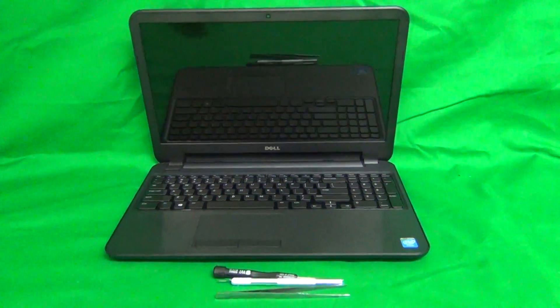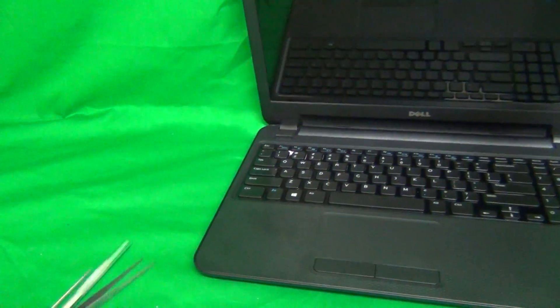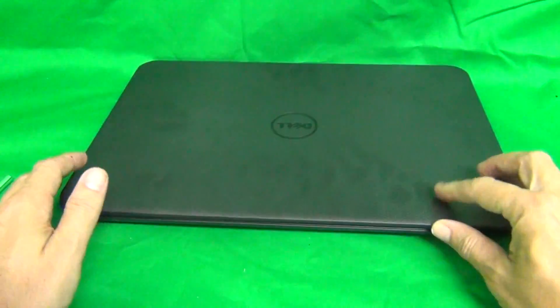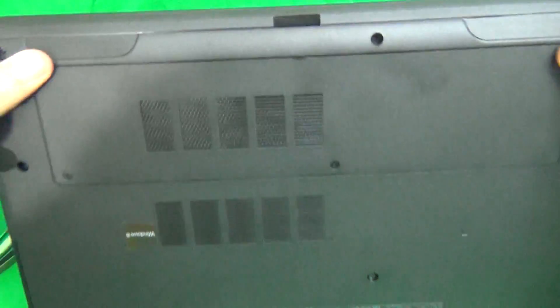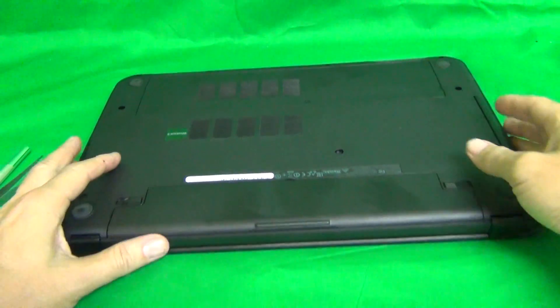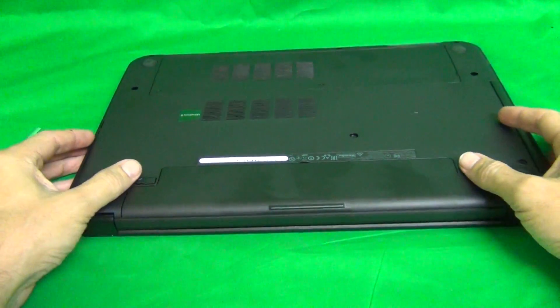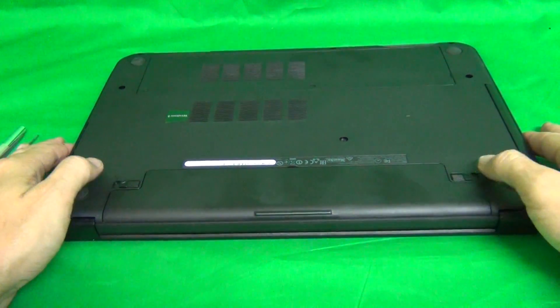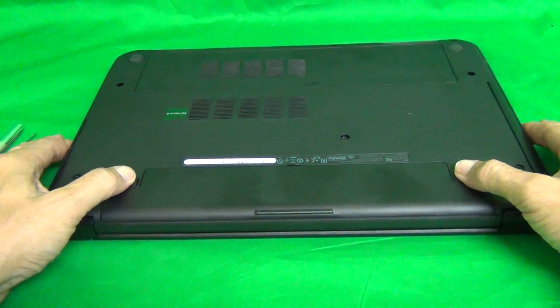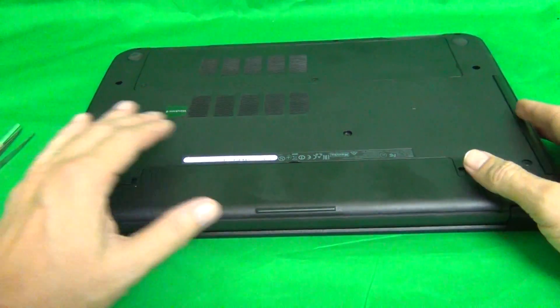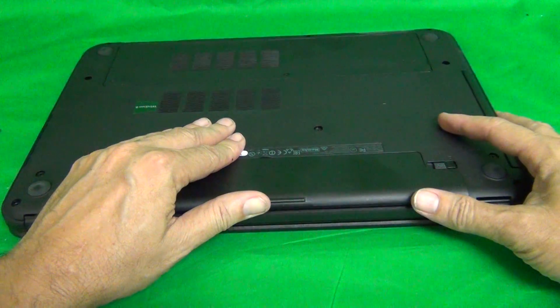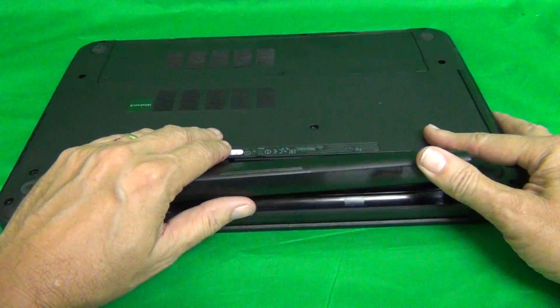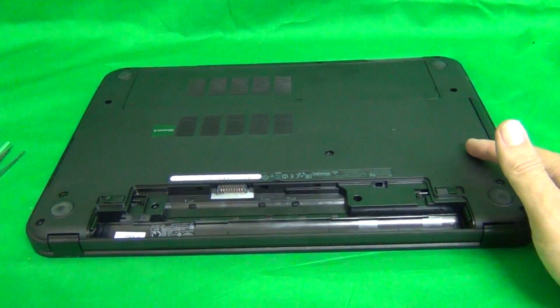Before we start, we want to remove all sources of power, and that means removing the battery. In order to remove the battery, we flip the laptop over, move the two levers on either side of the battery outward, and lift up the battery by the front and remove the battery.